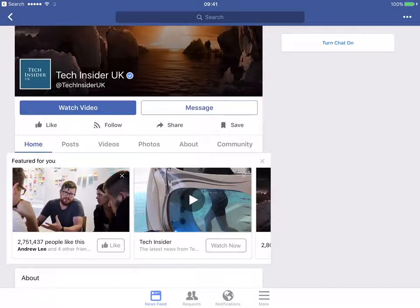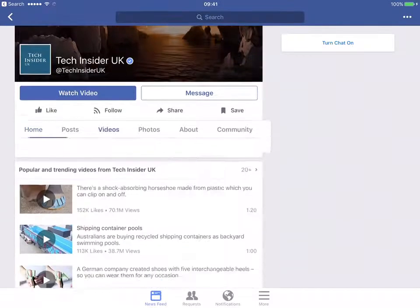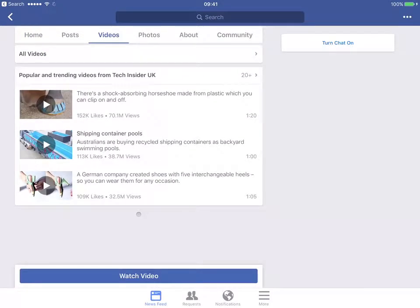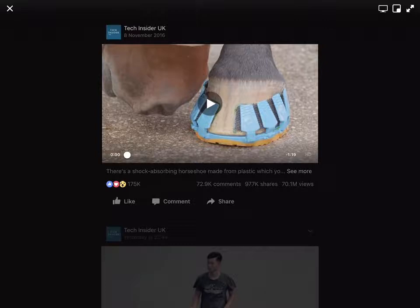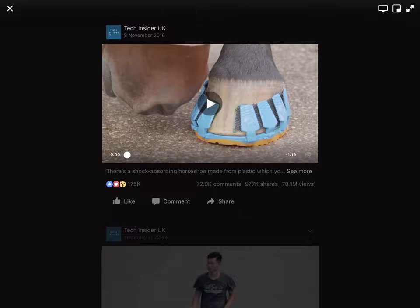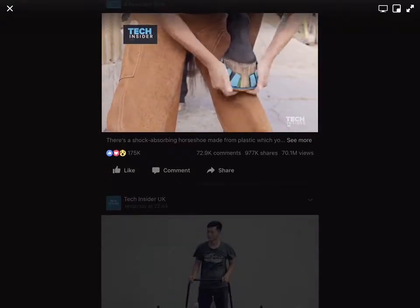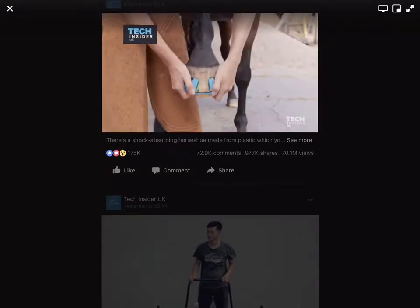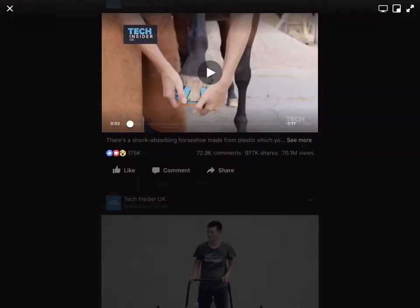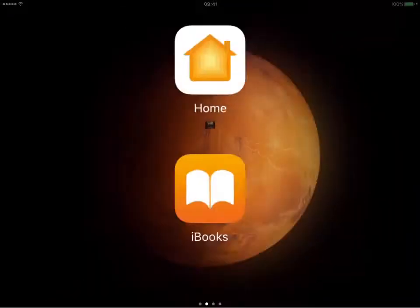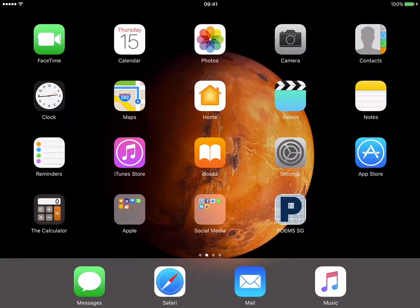For example, for this Facebook page, you can go to video. Let's say you find that this video is interesting and you want to share with your friends in the WhatsApp group. What you can do is you can go and click on share, and then you copy the link.